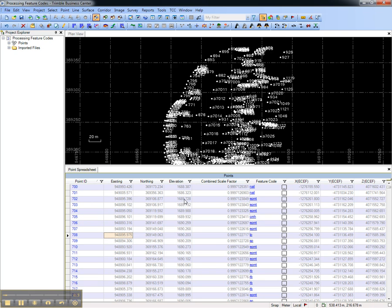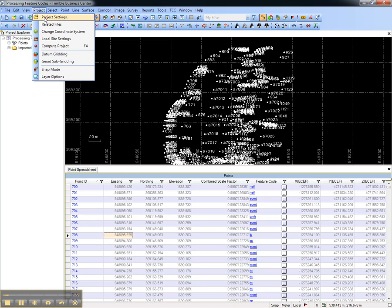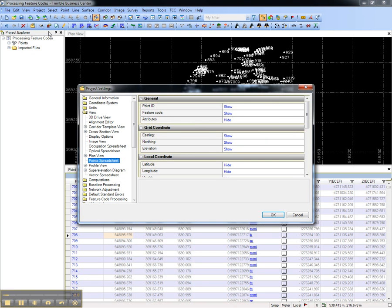To configure the columns that are shown in the point spreadsheet, go to the project settings from the toolbar or from the project menu. Under view, go to point spreadsheet and choose the items that are shown or hidden.